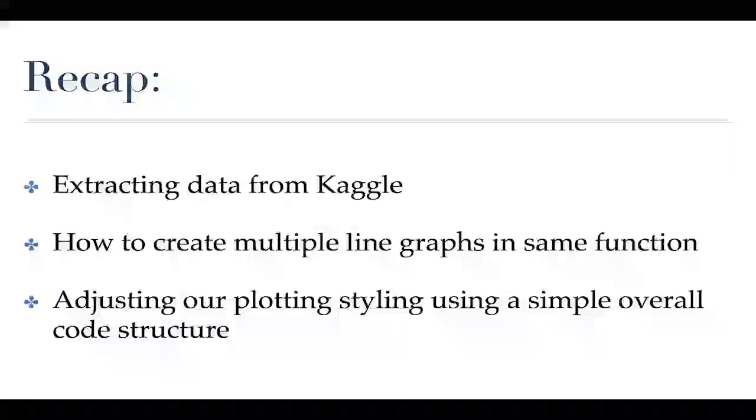You could see in that image that there was like it appeared to be some cyclical patterns going on so that was kind of neat. Some days are better than others.